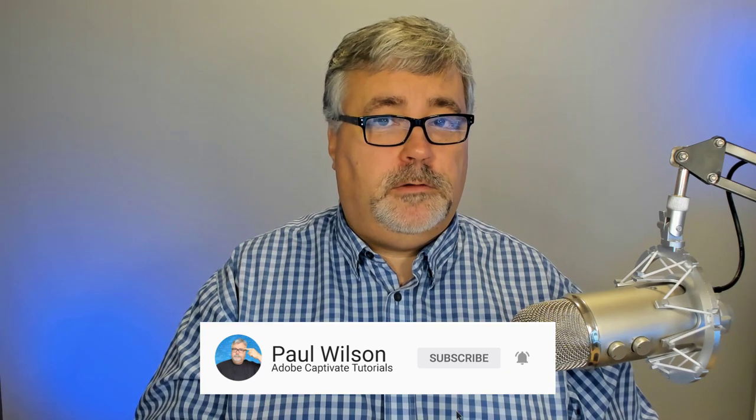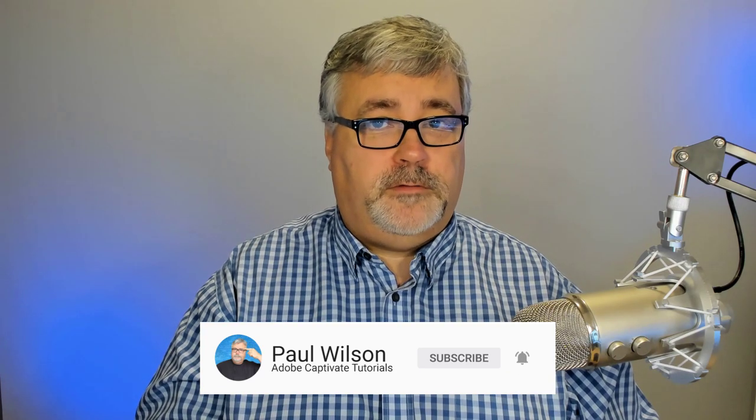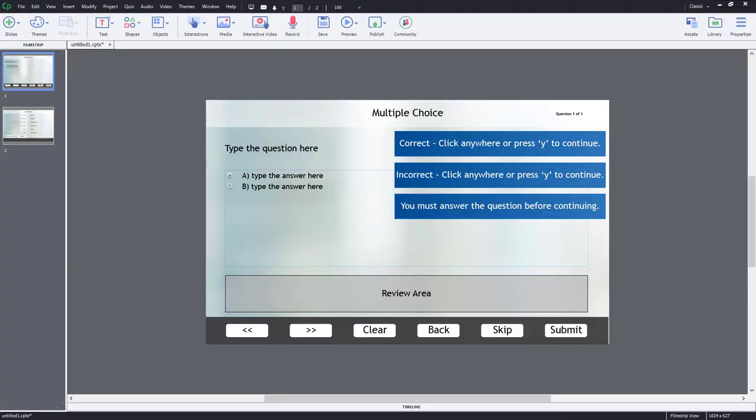Let me take you through that process now. Okay, so here's an example of a multiple choice question that has the default labels and the default labels for the controls, the navigation controls at the bottom of the slide.